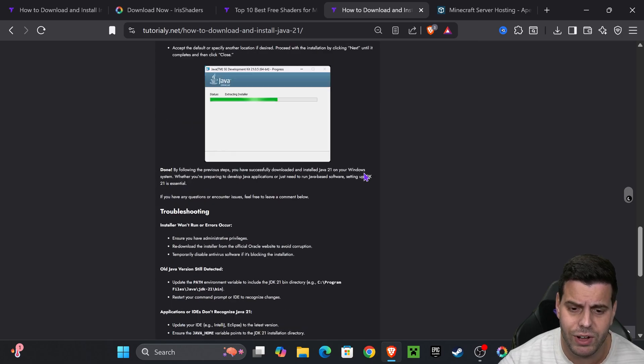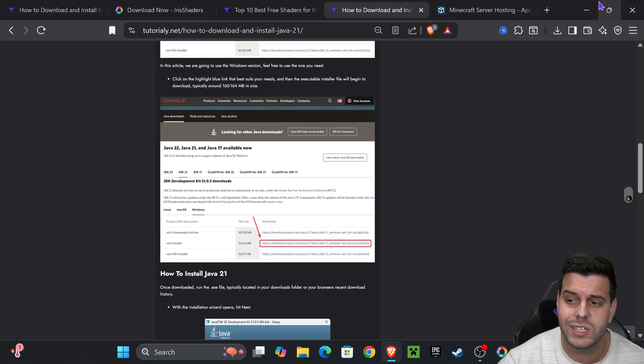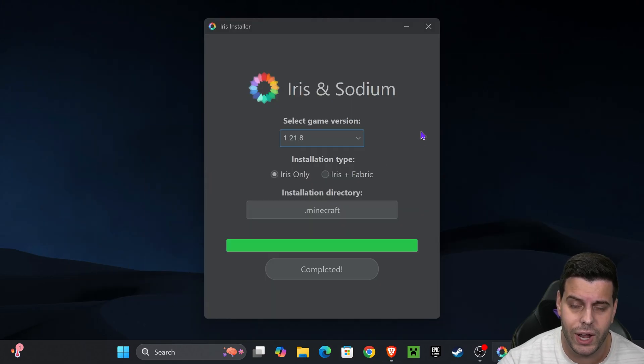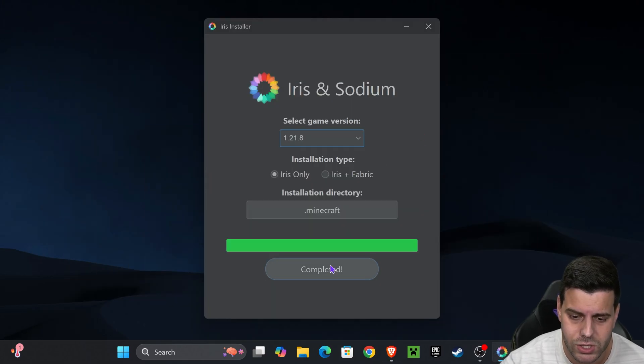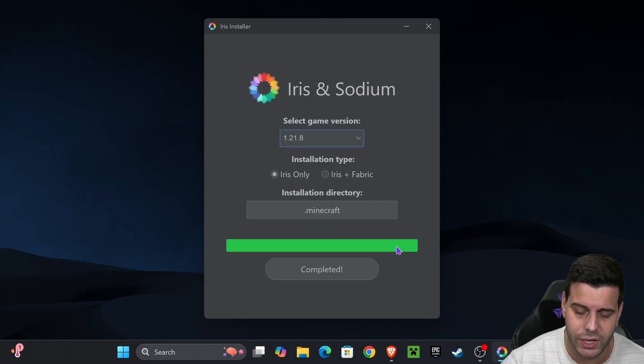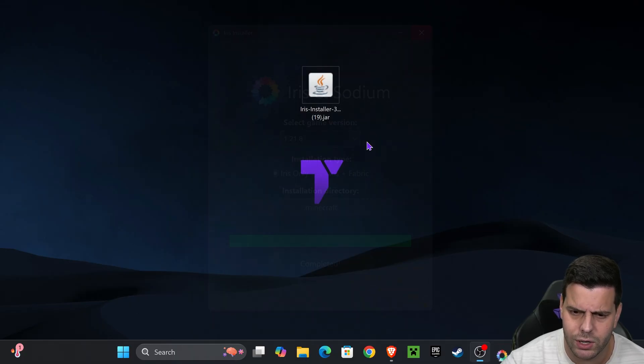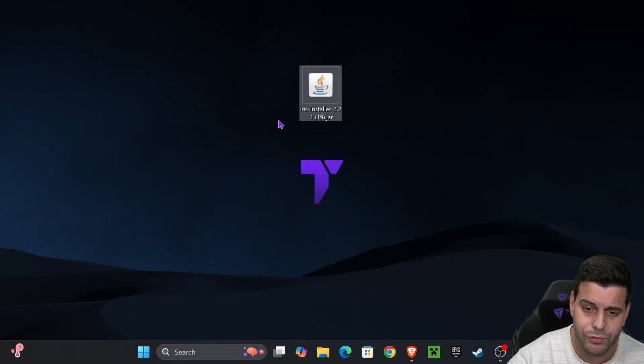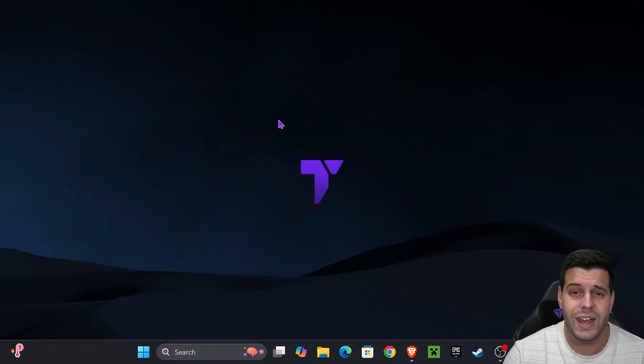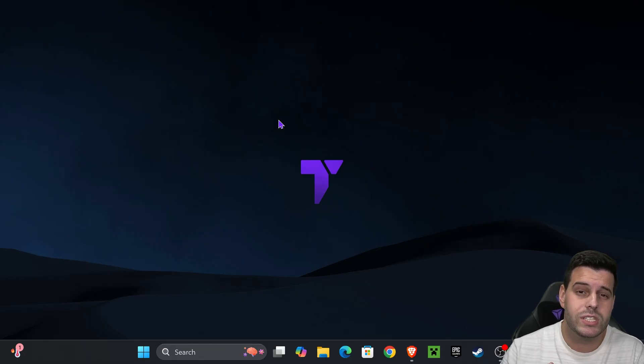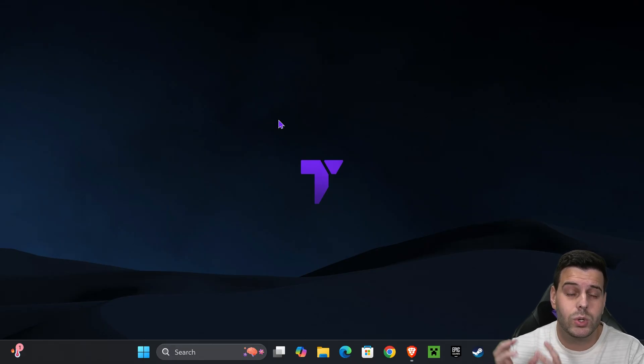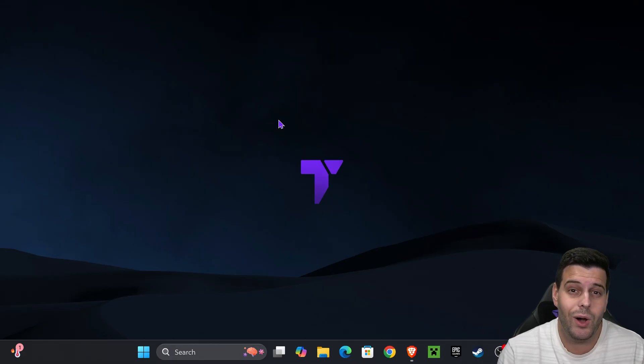Once we install Iris it's going to say completed. You can close the installer and even delete it from your desktop. Now we already have a shader loader which allows us to load shaders into Minecraft.